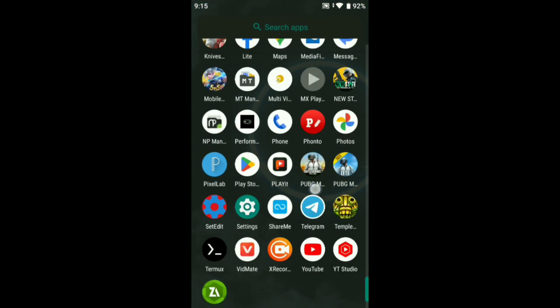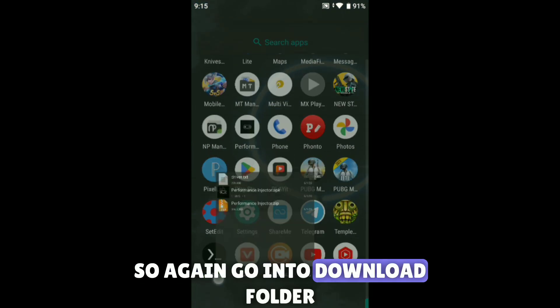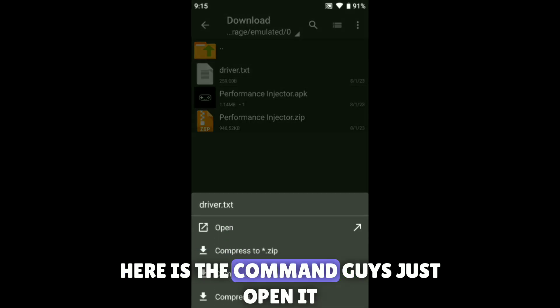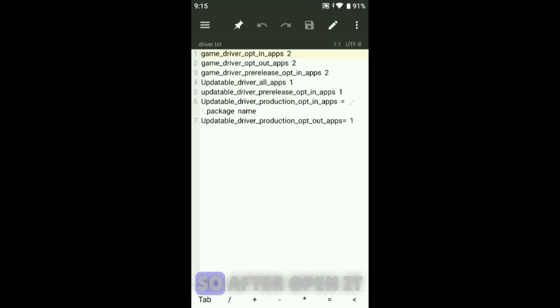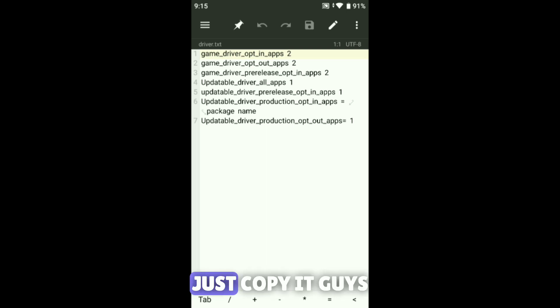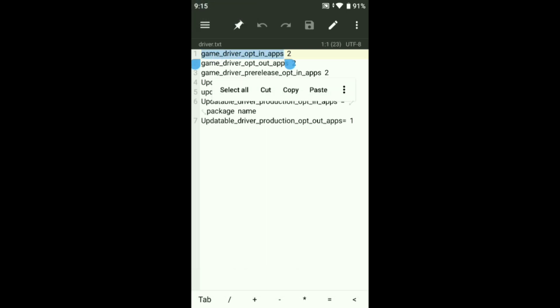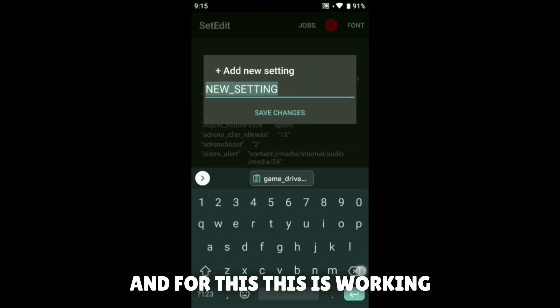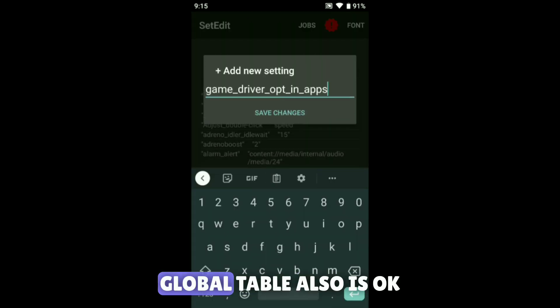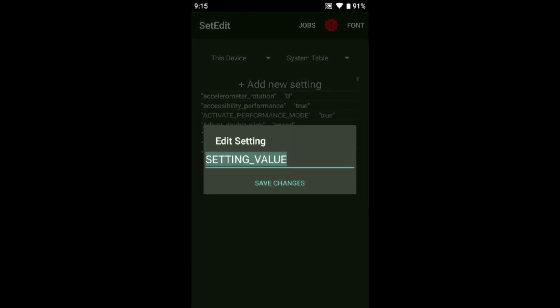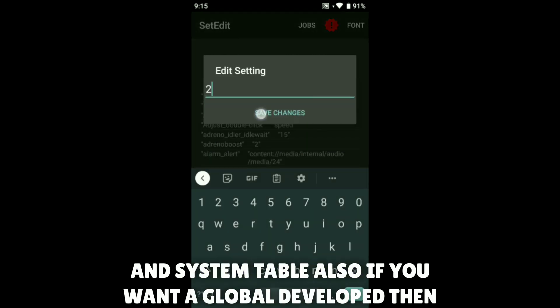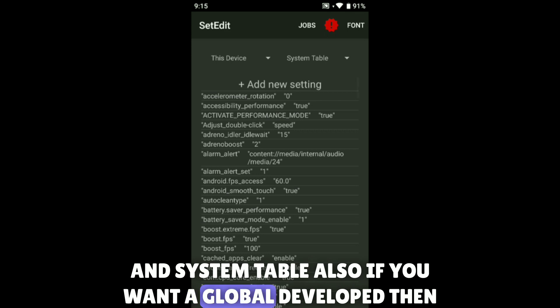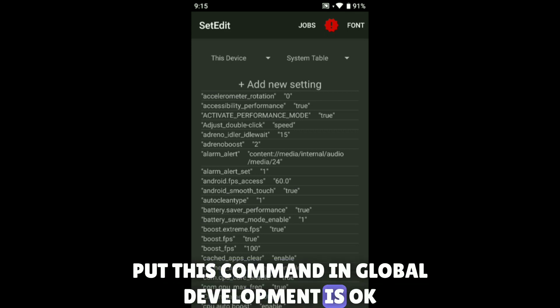I will give you some SetEdit commands. Go into the download folder — here are the commands. Just open the file and copy it. Go to SetEdit and paste it. This works in the global table. Also put this in the system table. If you want to unlock the global table, put this command in the global table.